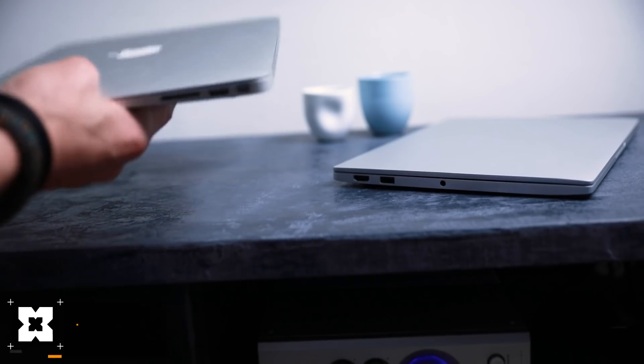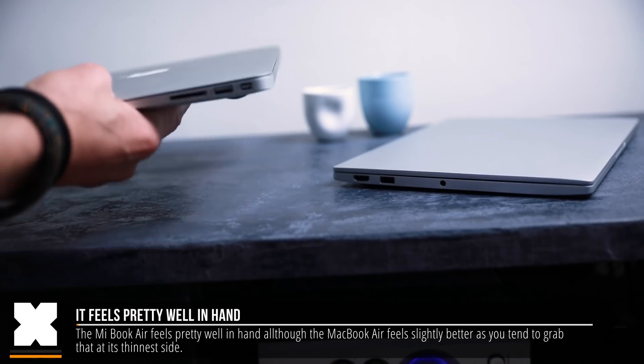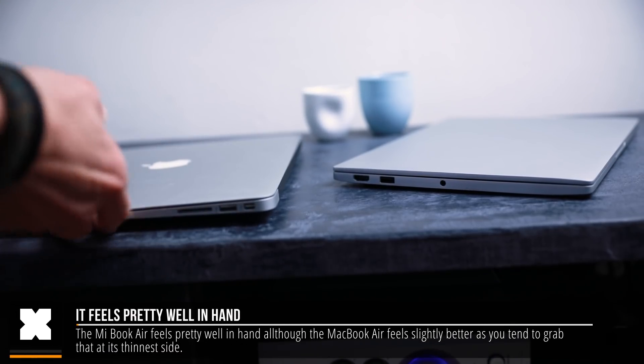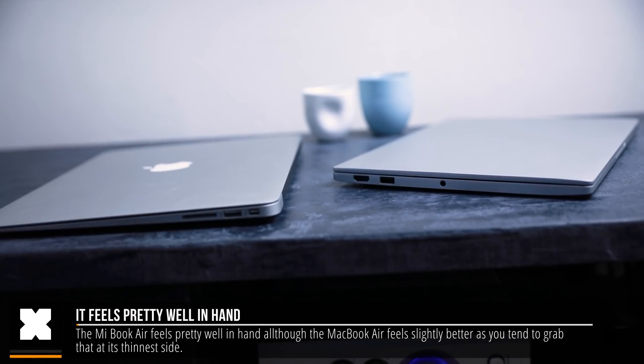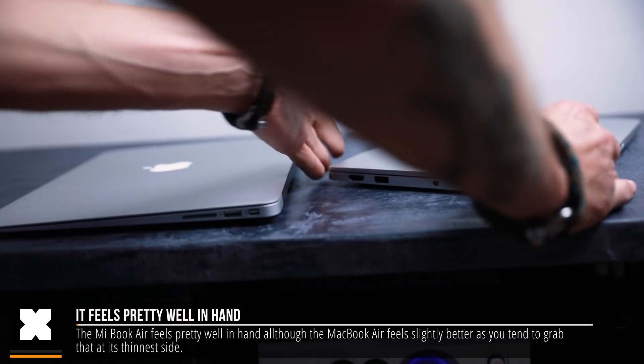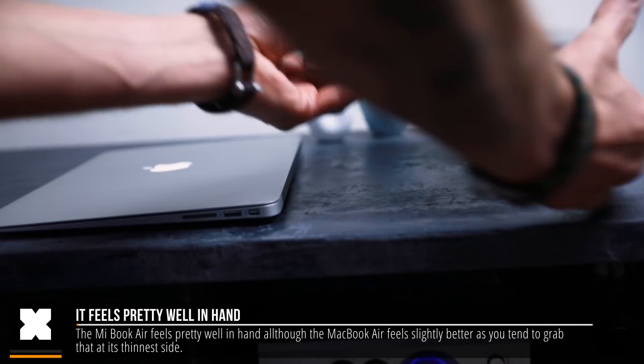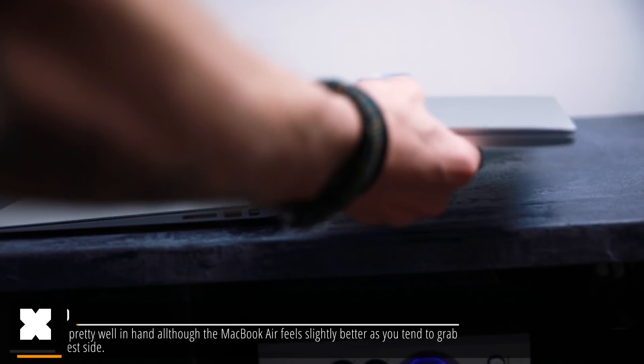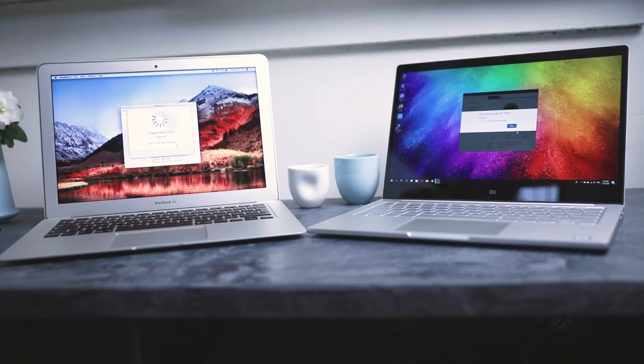So the first thing I notice is that it feels well in hand. The MacBook feels a little bit slimmer as you tend to grab that on the thinnest side, but it's really not that big of a difference. The bezels on the screen are really much nicer on the MiBook though. If you see them side by side, you can really tell the difference.